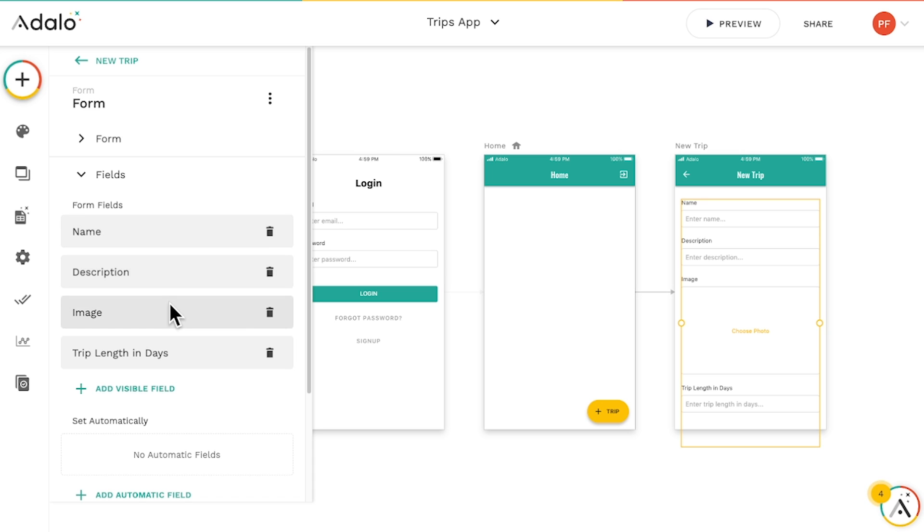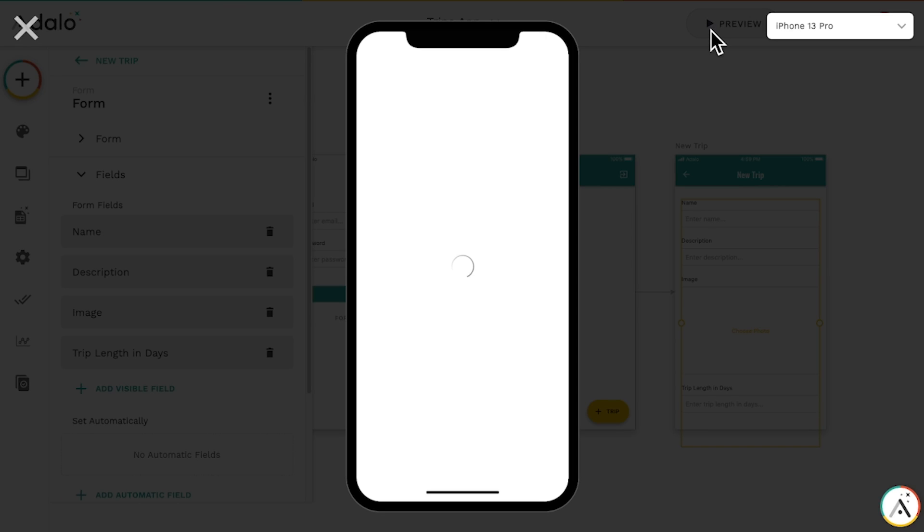Notice the form makes all the fields of the form match the properties in our database. Let's give it a quick test using the preview button.